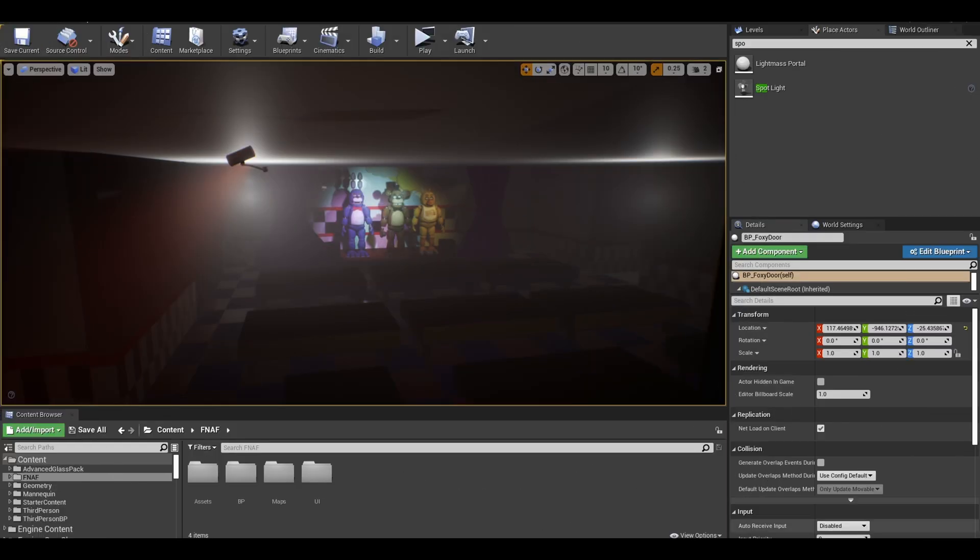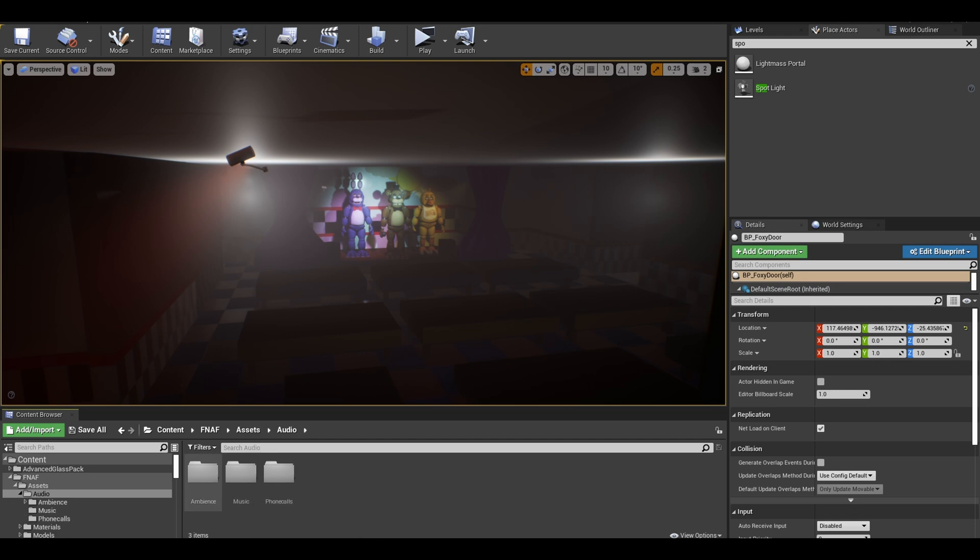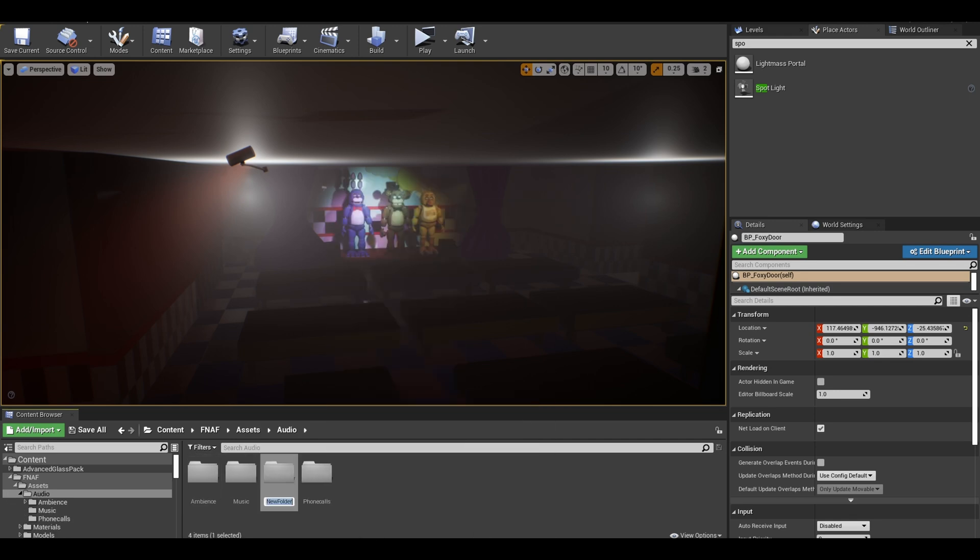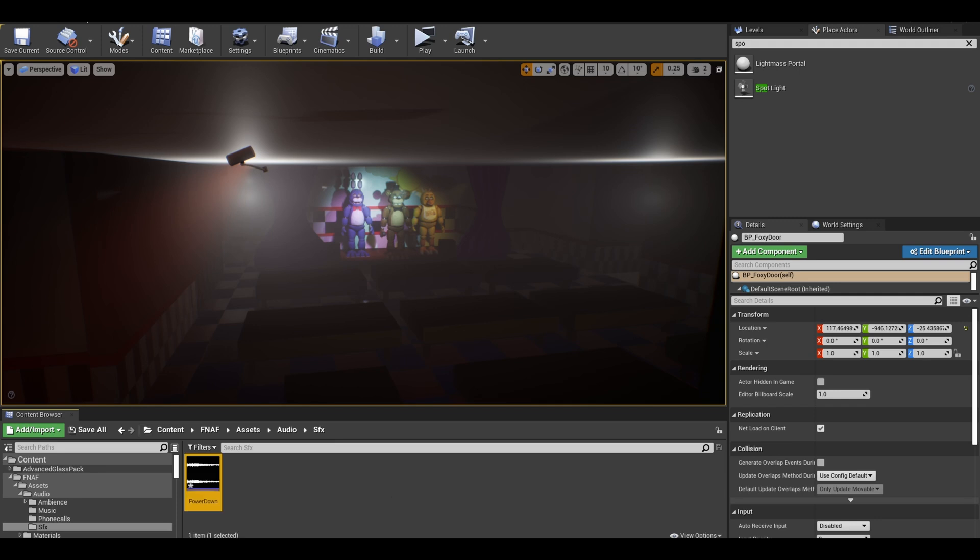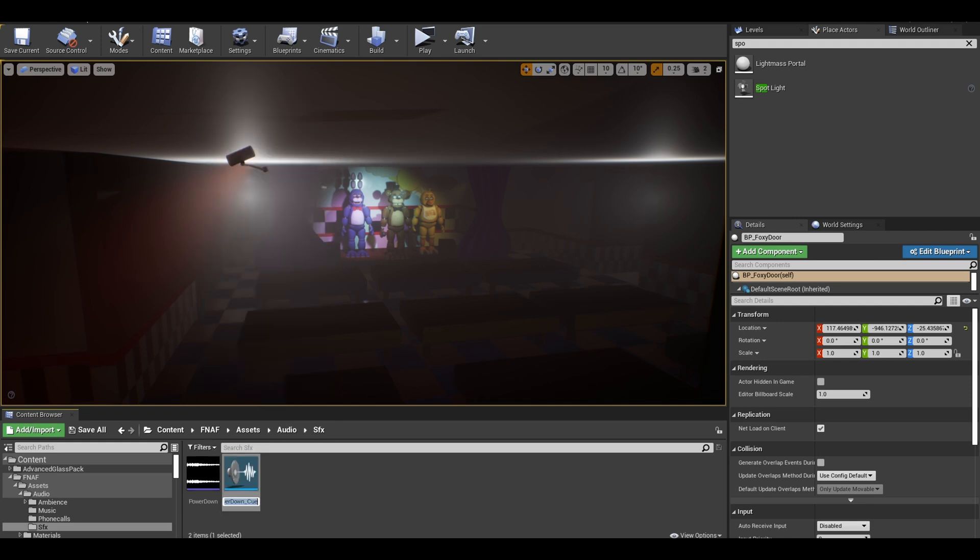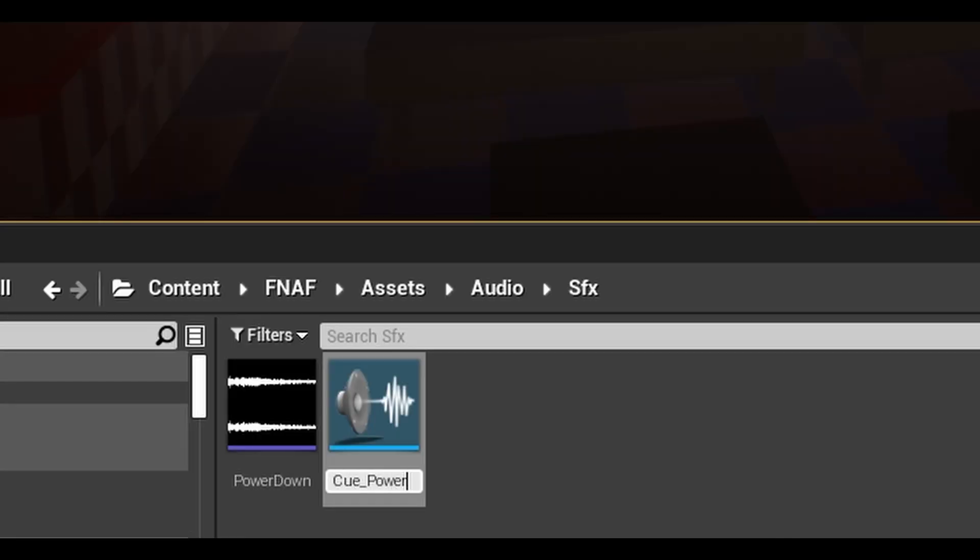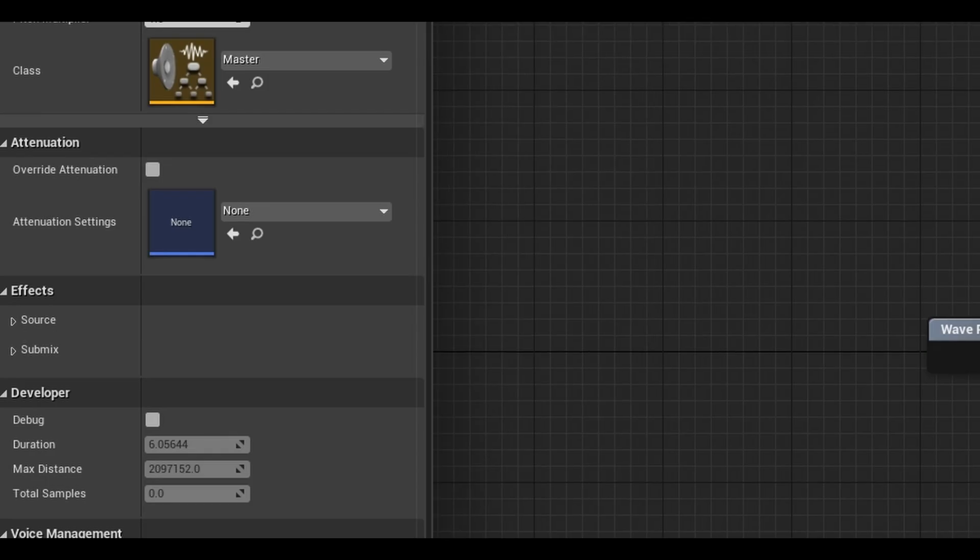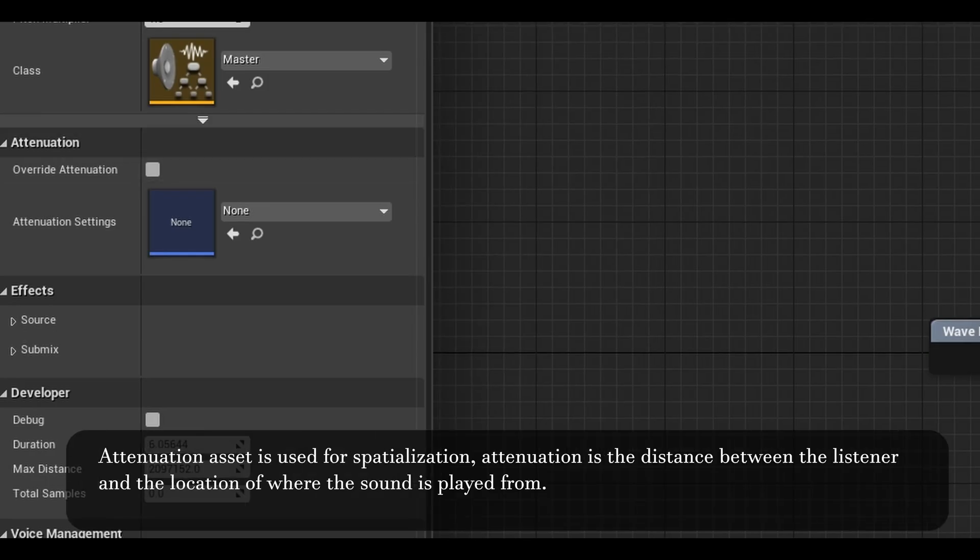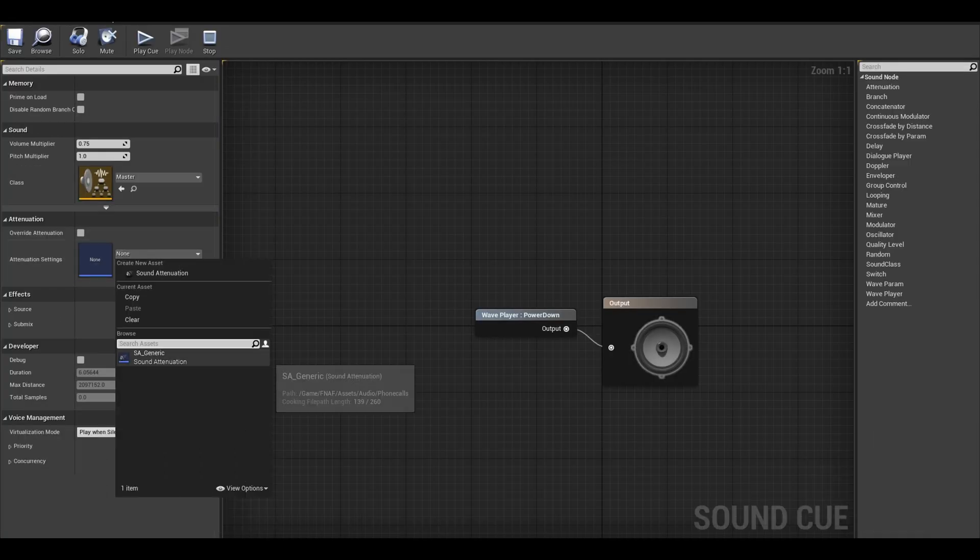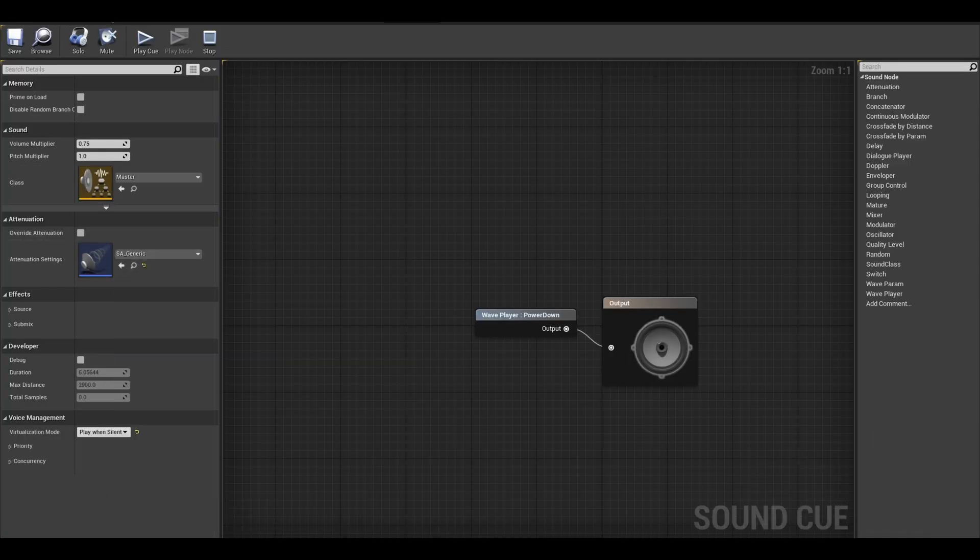I am going to create the power down effect before Freddy appears. I start by importing the audio SFX for the power going down. You can get this online. Right click this and create a cue out of it. I like using cues as it allows me to edit the audio in it later or if I wanted to add spatialization. Open it and if you do have an attenuation asset, you can just place it in this box. I think I created this asset a while back.